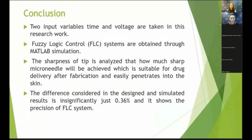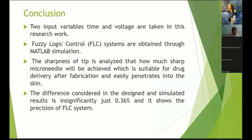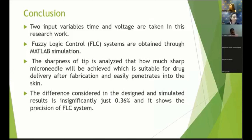By concluding: two input variables — time and voltage — are taken in this research. Fuzzy logic control systems are obtained through MATLAB simulation. Sharpness and thickness of the tip are analyzed, determining how sharp a micrometer tip will be achieved, which is suitable for drug delivery after computation. The difference between the designed and simulated design is just 0.36%, which shows the precision of my fuzzy logic control system.